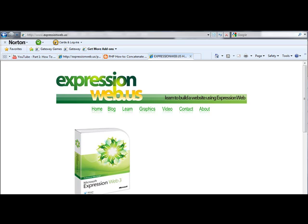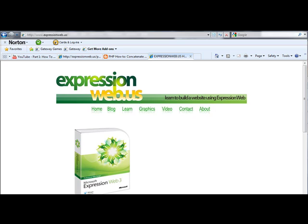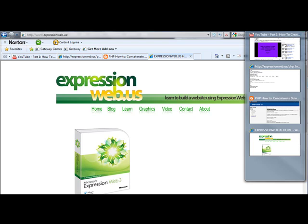Hello and welcome to another edition of expressionweb.us. Today we're going to be making a video on how to create a form with multiple fields and send the data using PHP. I guess that sounds pretty technical, doesn't it? But really it's not as bad as it sounds.